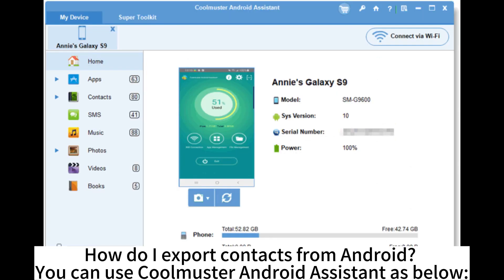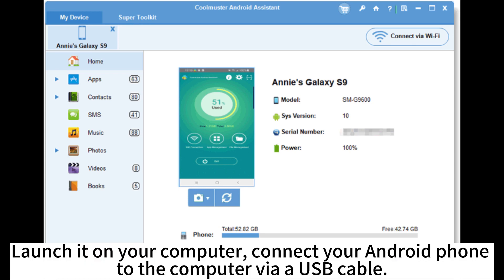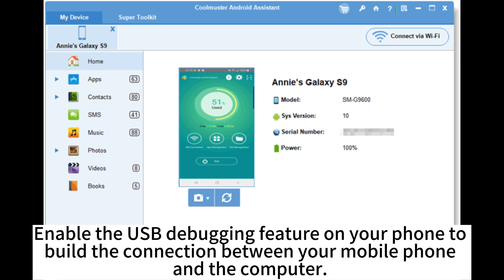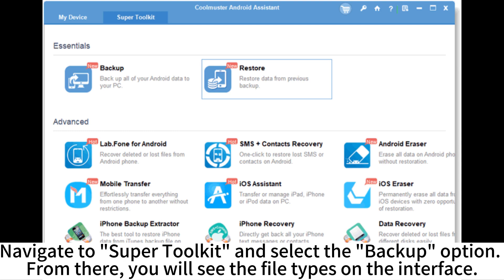How do I export contacts from Android? You can use CoolMaster Android Assistant as below. Launch it on your computer. Connect your Android phone to the computer via a USB cable. Enable the USB debugging feature on your phone to build the connection between your mobile phone and the computer. Navigate to Super Toolkit and select the Backup option.